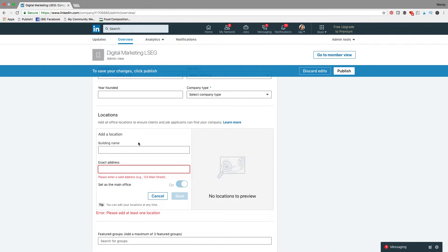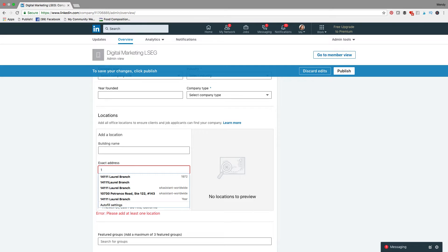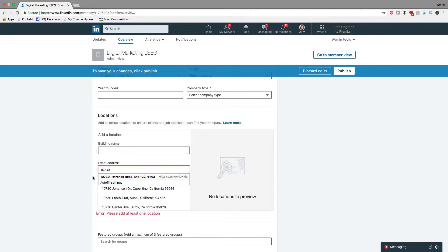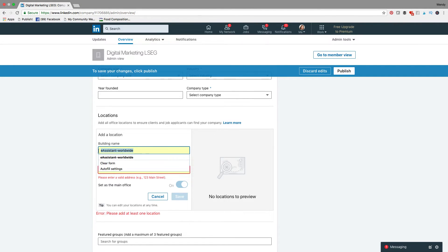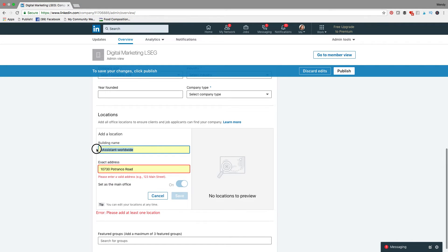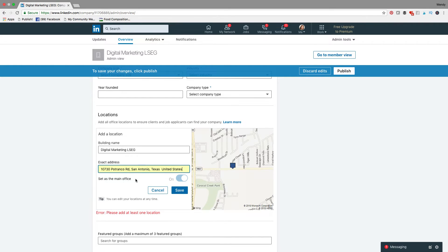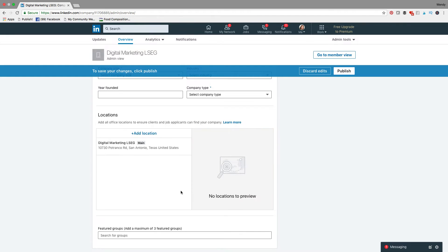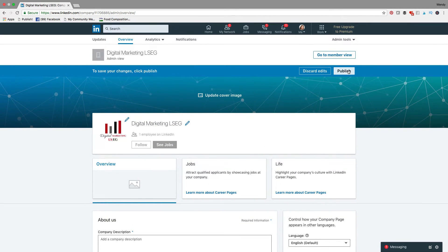It needs me to add a location first, so let's put in the location. The address comes up already — Digital Marketing LSEG — set as main office. There we go. Now we can save it and publish it.